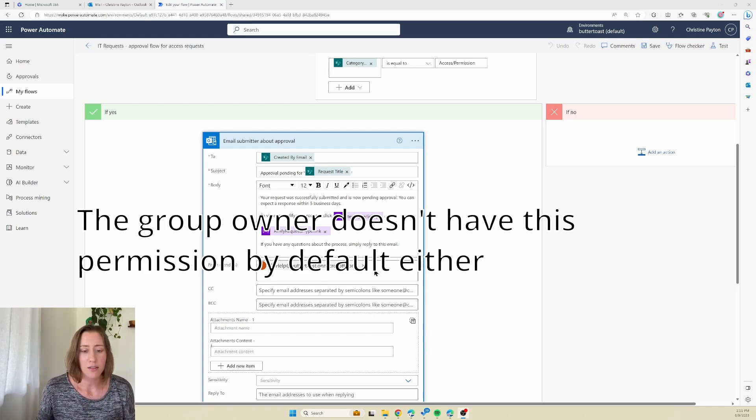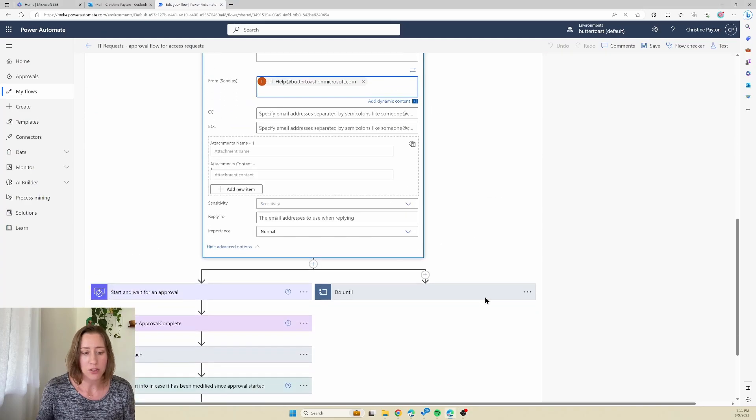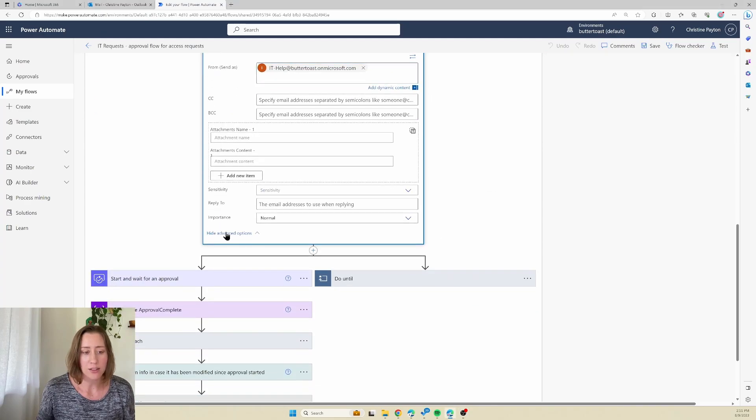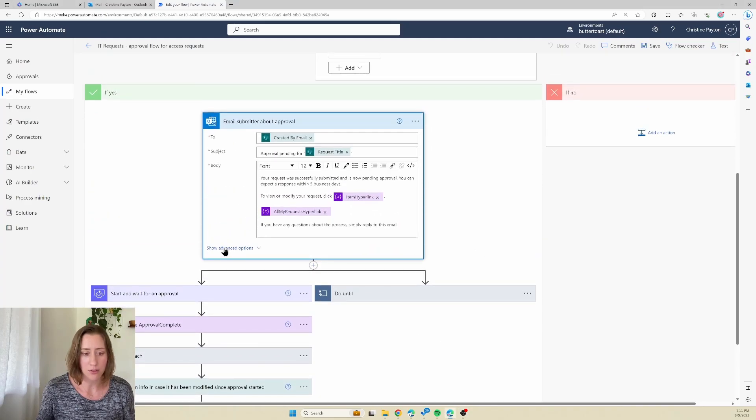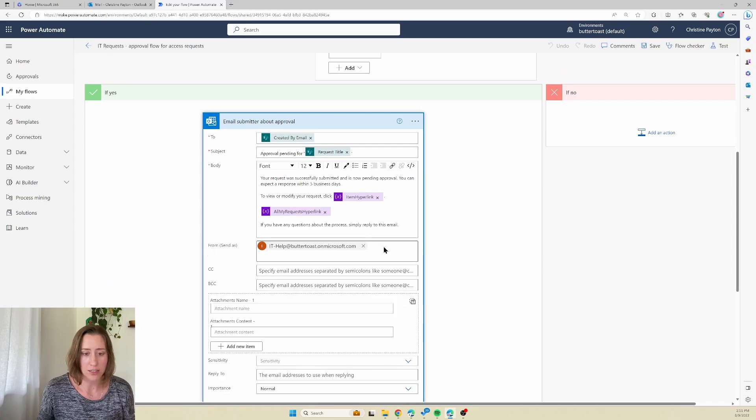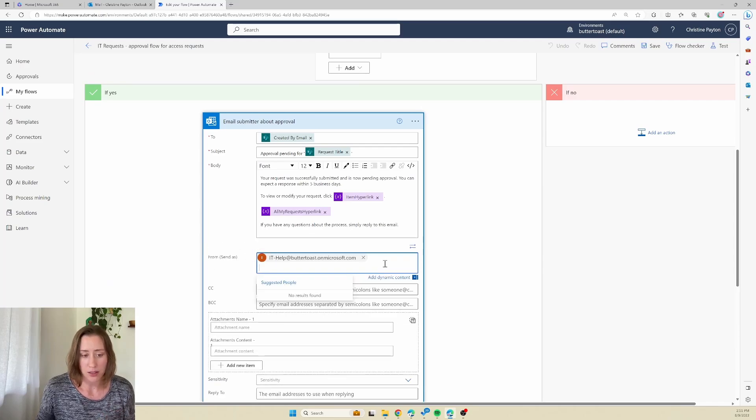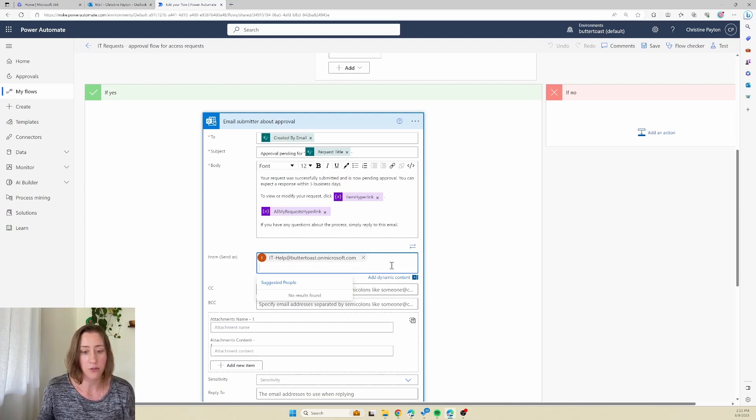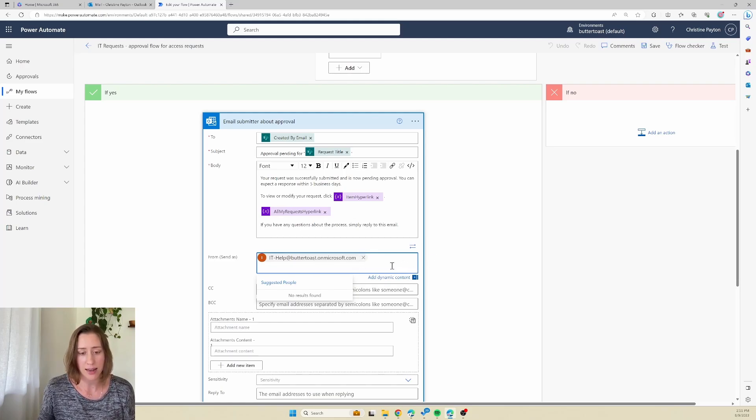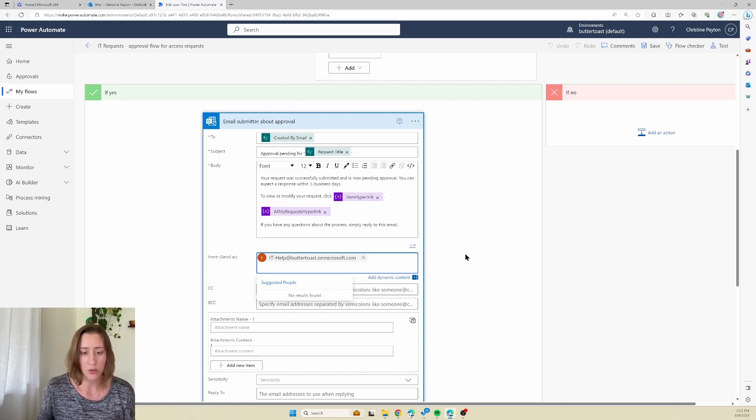The field that you use in Power Automate is this send as field which is under advanced. So if you open up an email V2 action, go to advanced here. The send as field, you can put a mailbox in here, any group mailbox. And if you don't have permission to send as that mailbox, your flow is going to fail when it runs, so we need to set that.